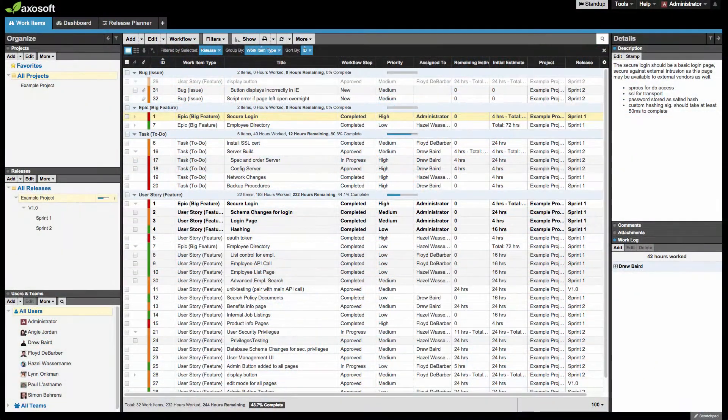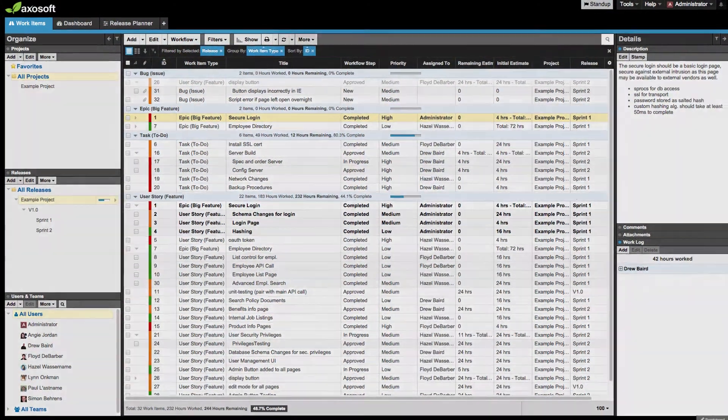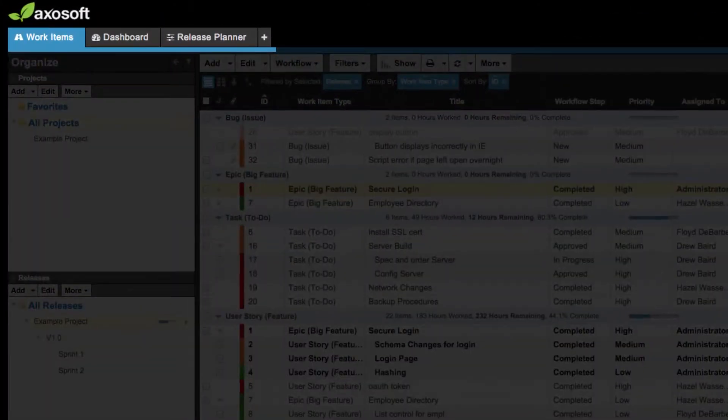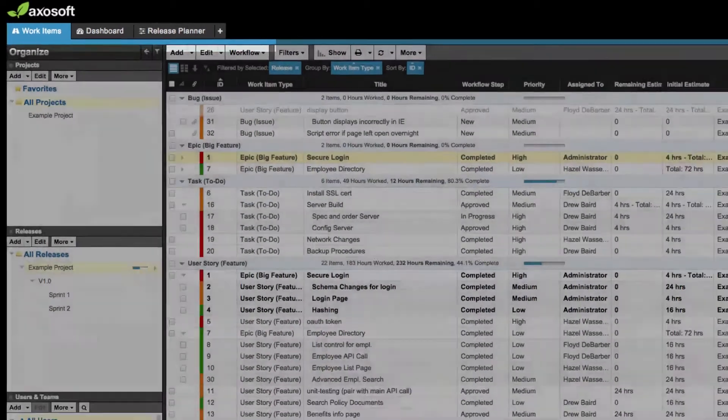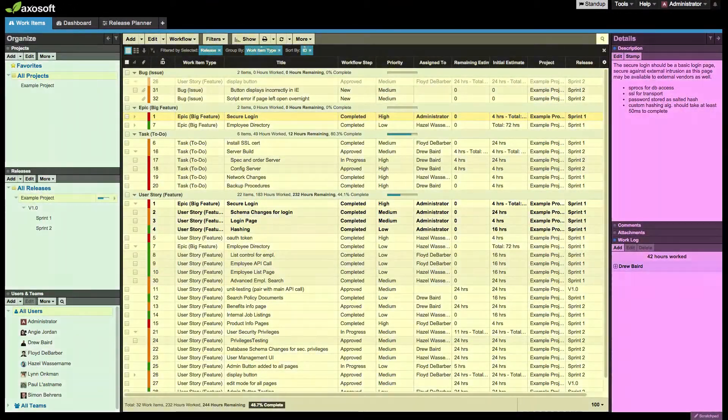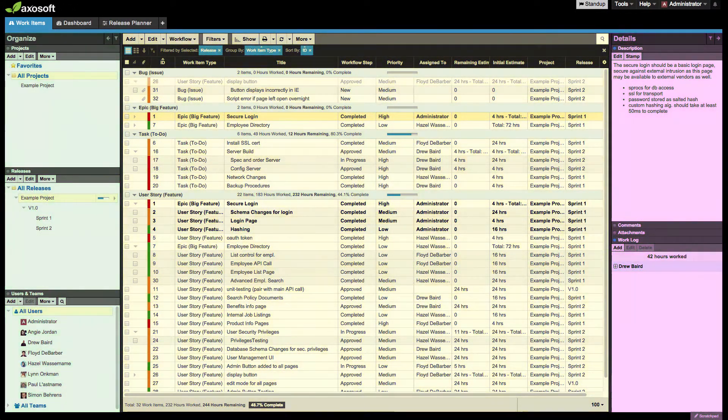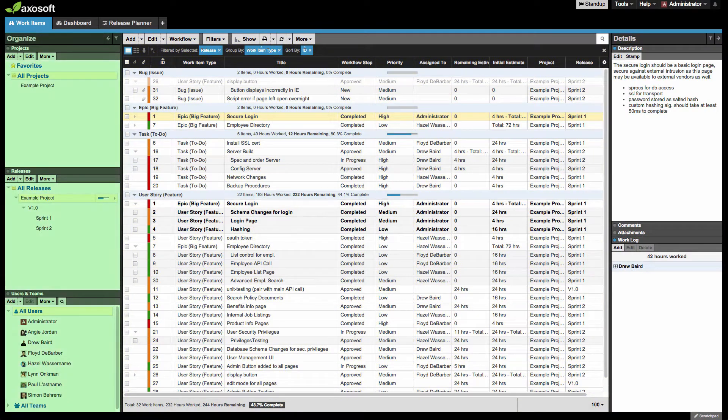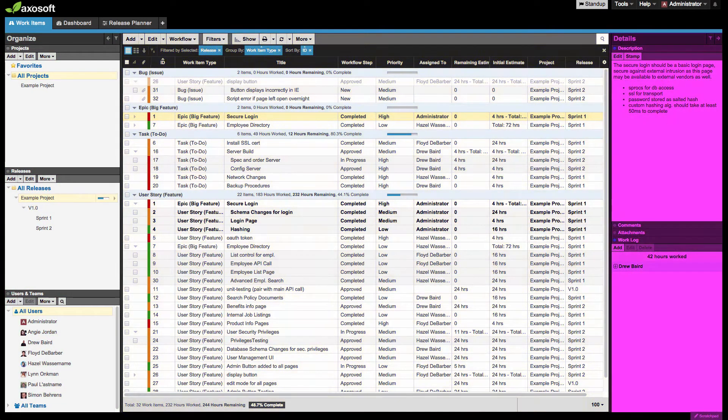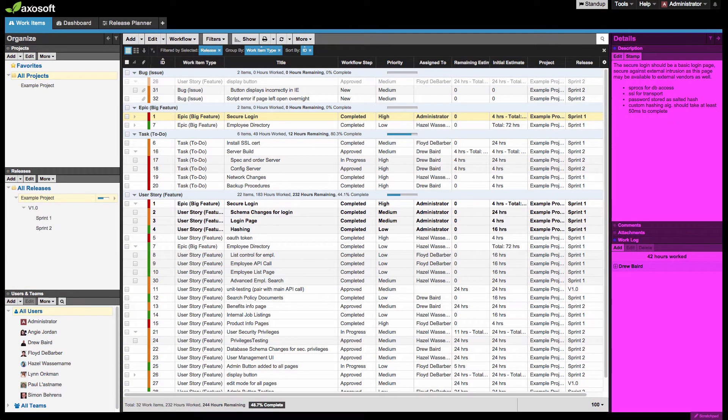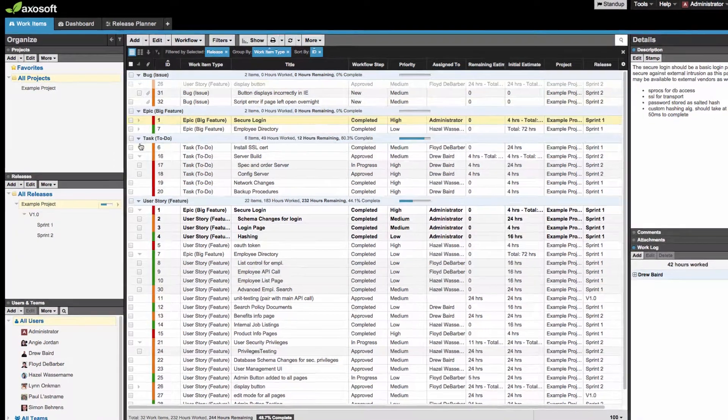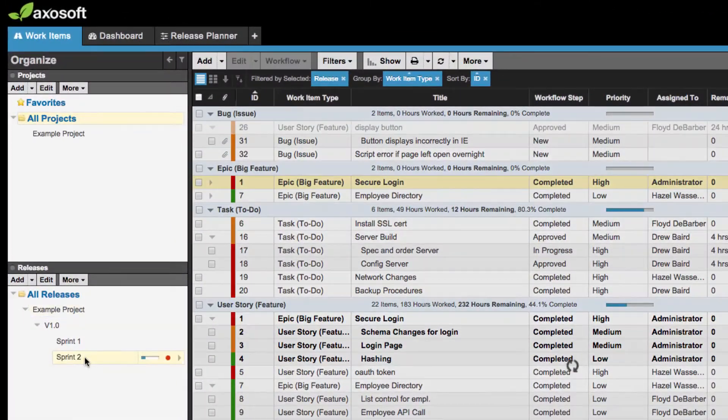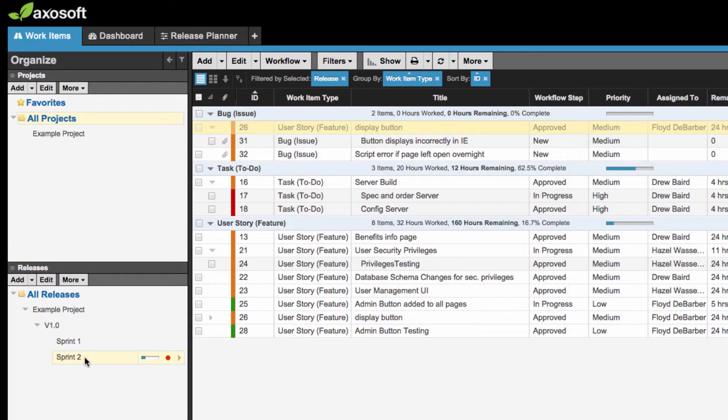So meet our interface. What you see depends on the tabs you have selected. Underneath the item tabs, Axosoft is arranged into three major sections: the Organize panel on the left, the Workspace in the center, and the Details panel to the right. The Organize panel acts as a filter for what you see in the workspace.